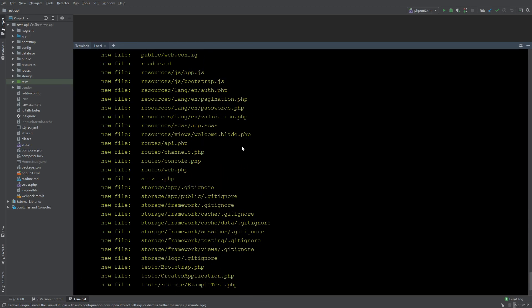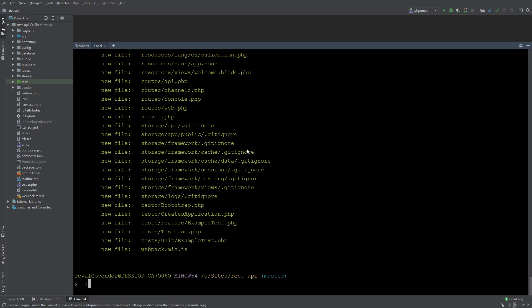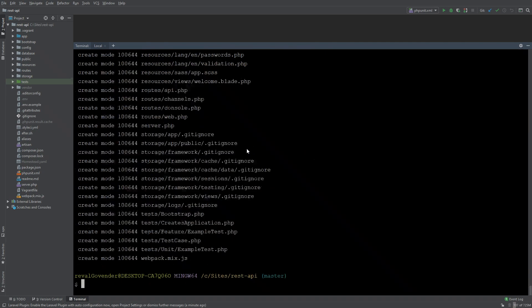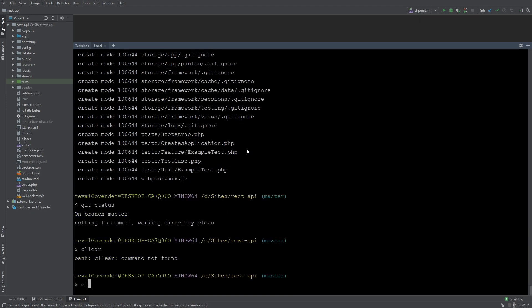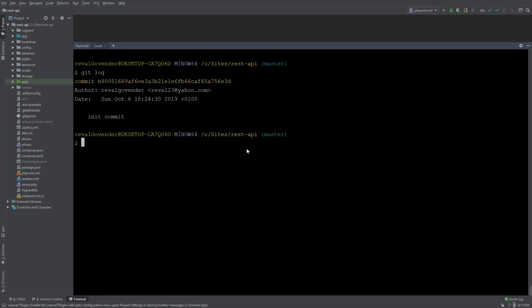We do have our new files here and all we need to do is run a git commit -m and then add our git commit message which is initial commit. Now if we do git status on branch master nothing to commit, and if we do a git log we'll see our first commit which says initial commit.